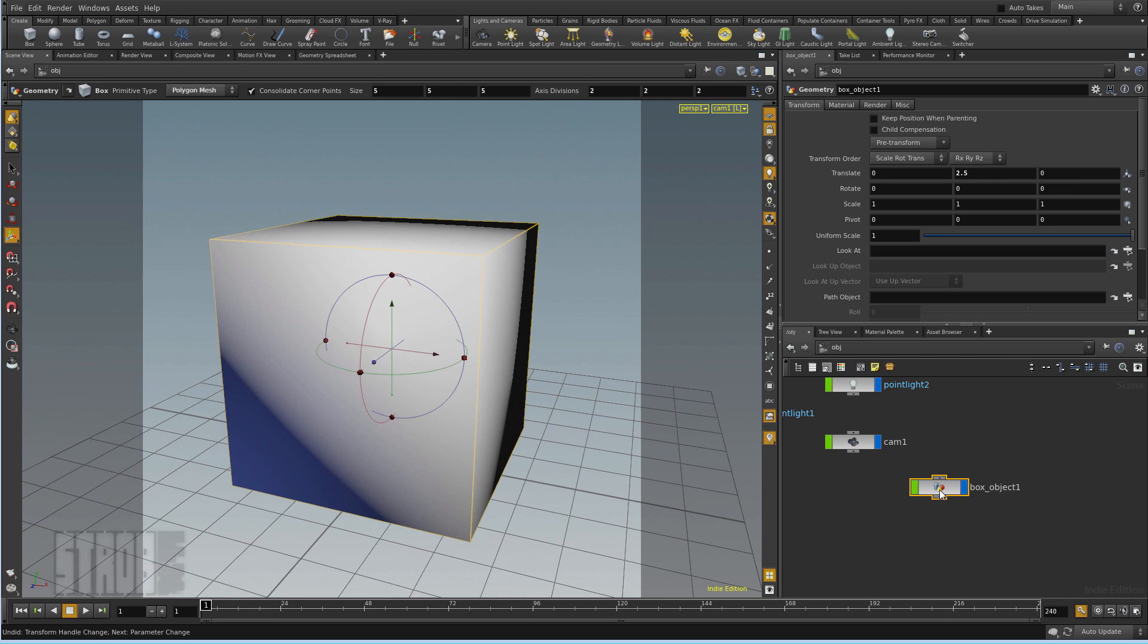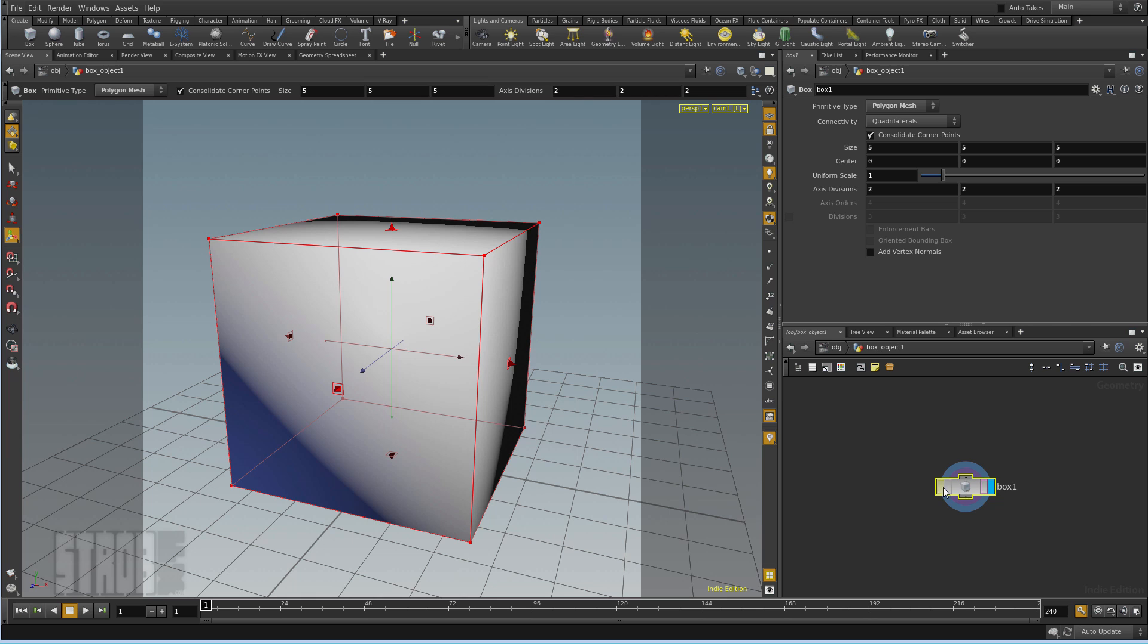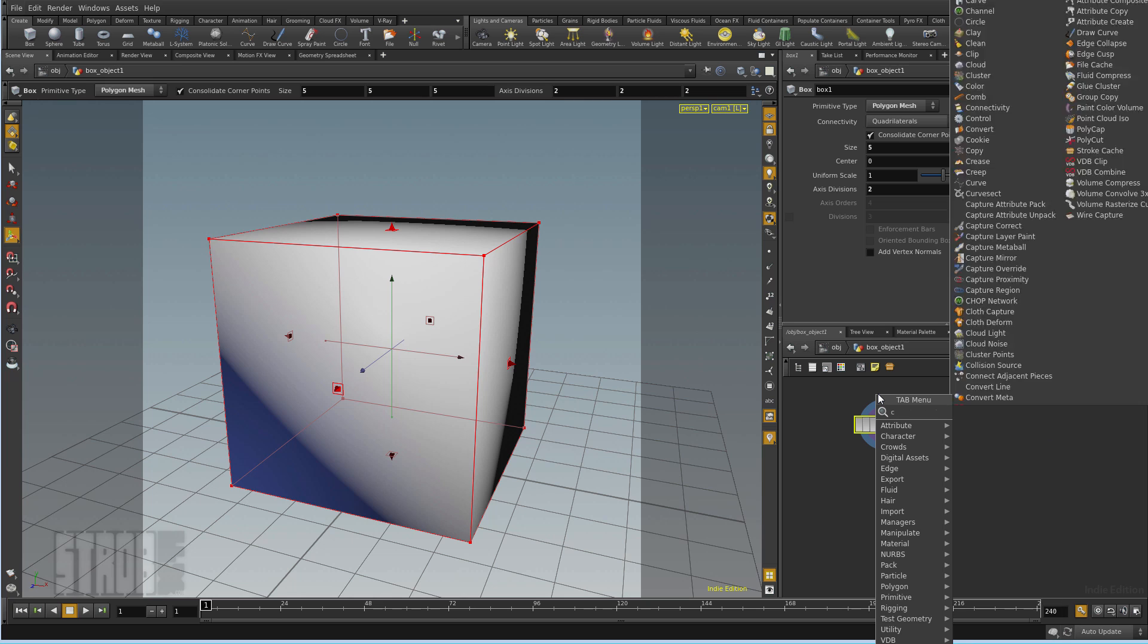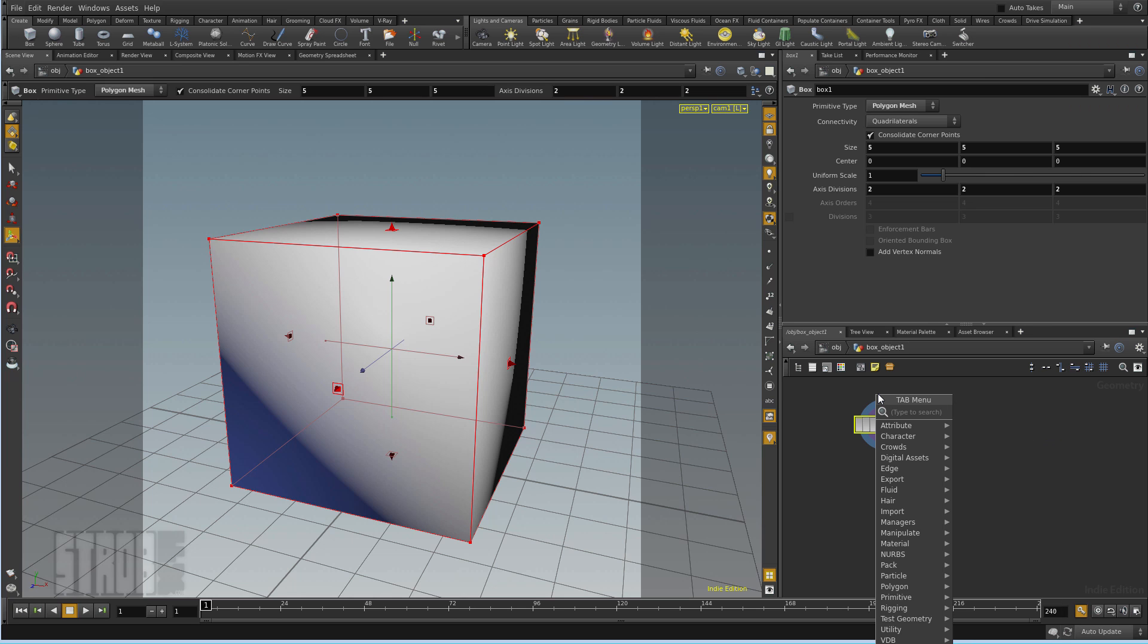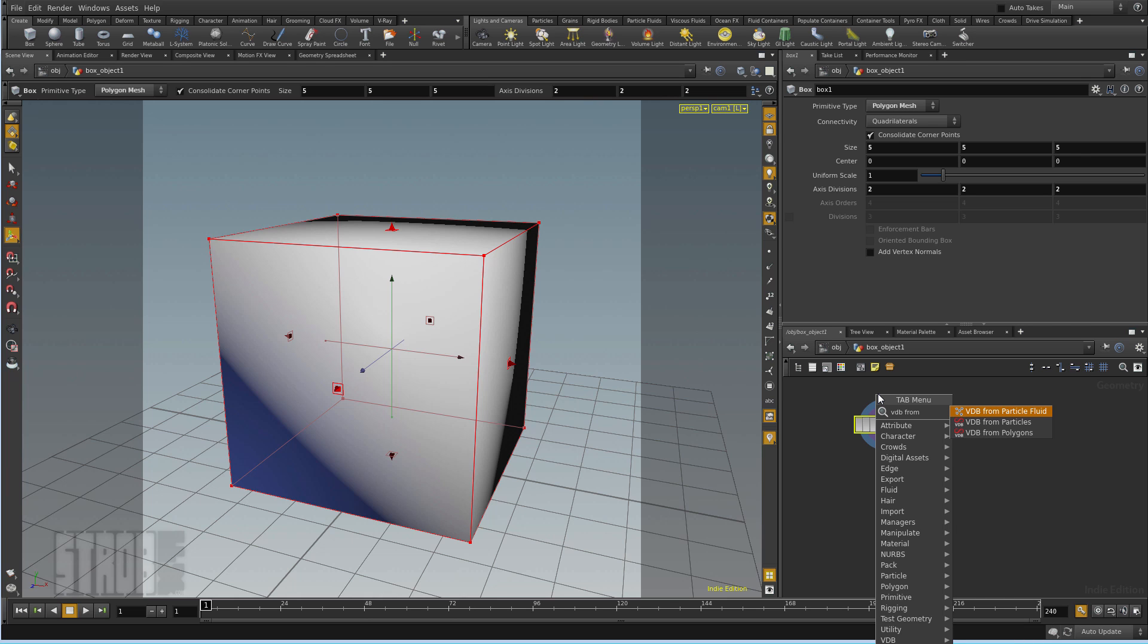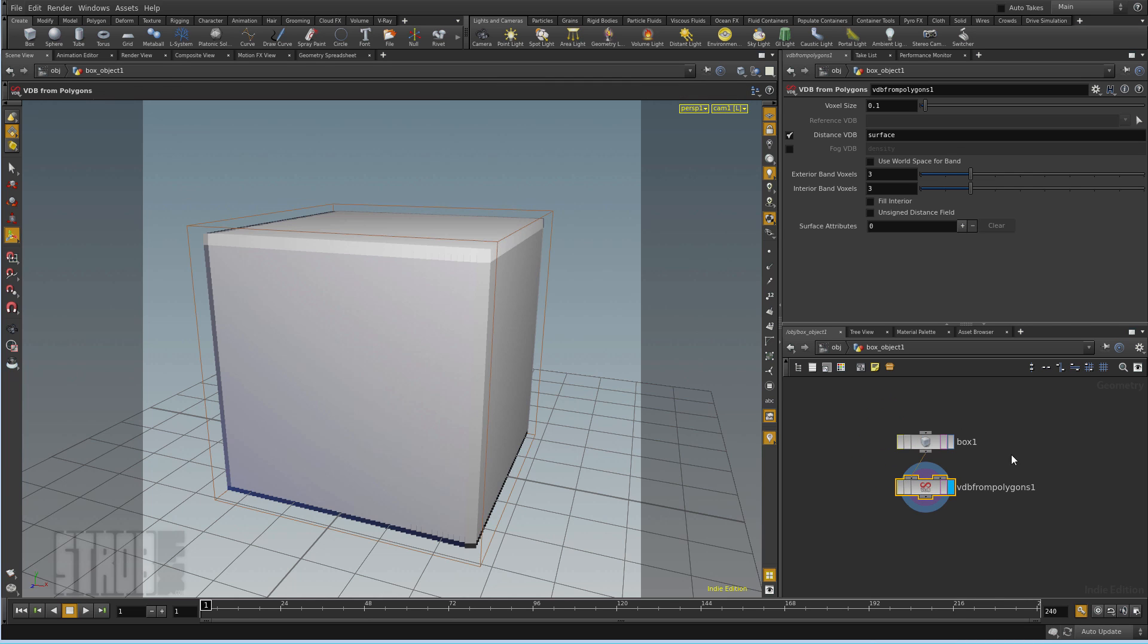And then I enter the box object, I will convert it to fog using VDB from poly. Shift-Enter will plug it automatically.